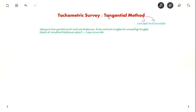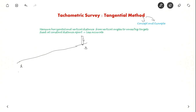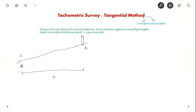So what is this tangential method? Suppose you have a point A here and point B is very far away. Even if you keep the staff, the readings may not be visible from point A. So you cannot use the stadia interval method, because the distance is very large and the staff reading will be very small to read from the instrument kept here.